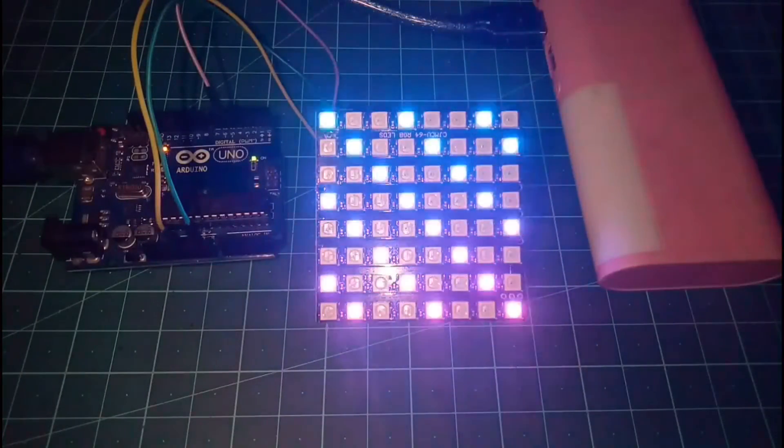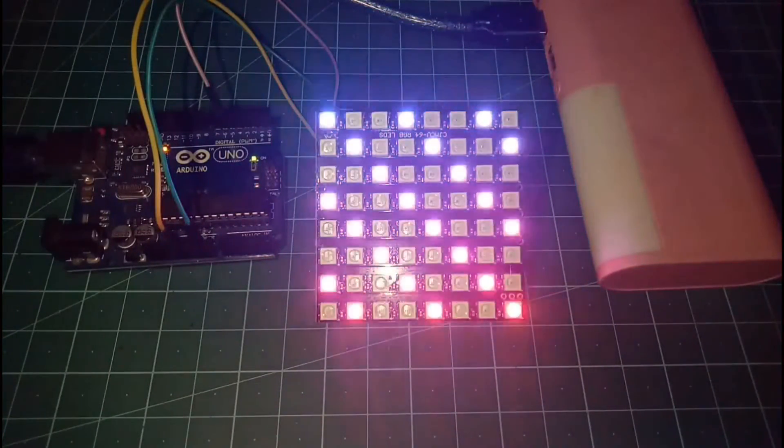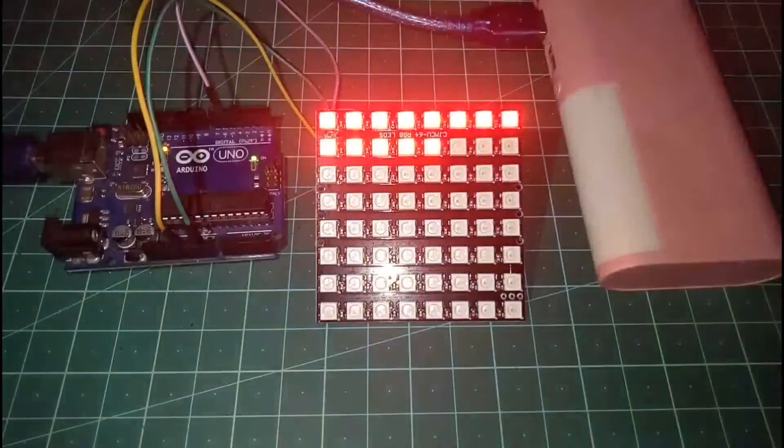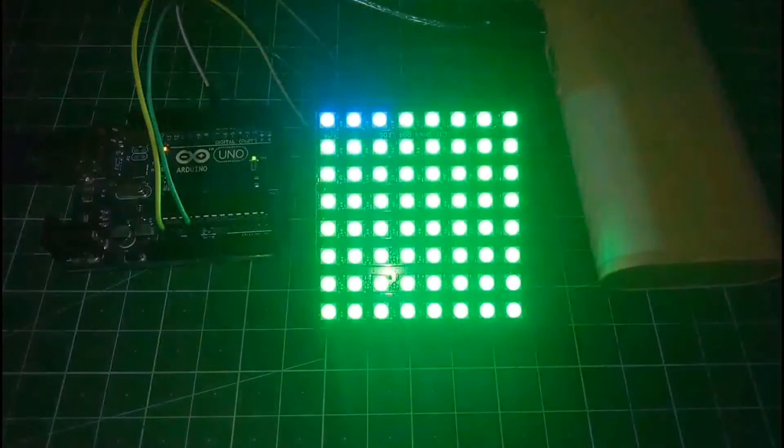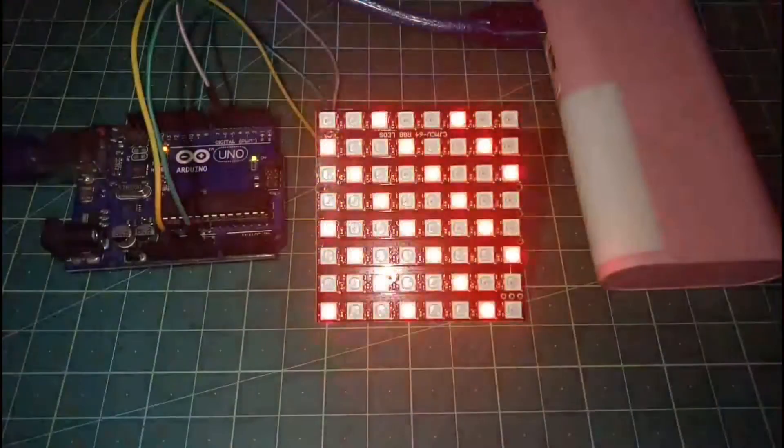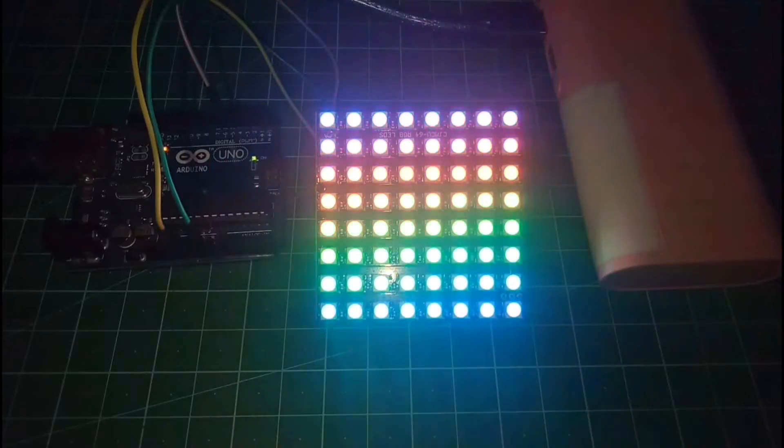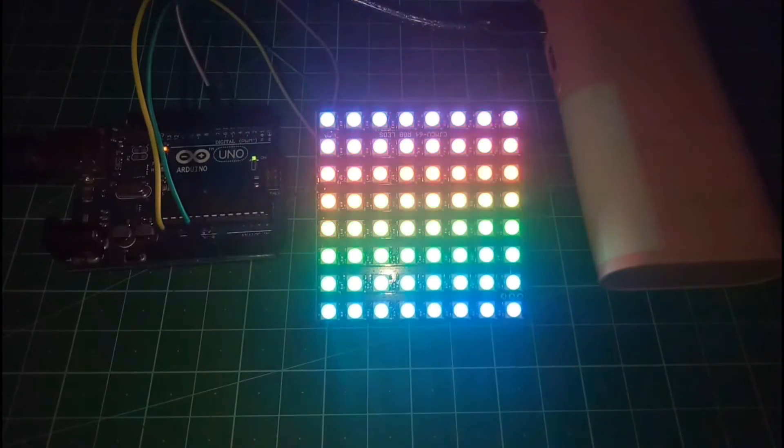So I fast forwarded it to 6 times. So, these are Adafruit NeoPixel Examples. Now, let's try some Adafruit NeoMatrix Examples from the Adafruit Library.